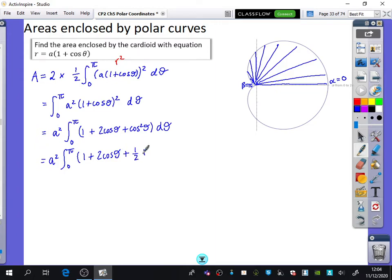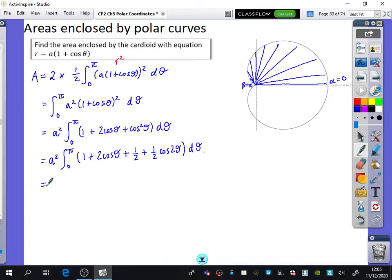cos²θ equals ½ + ½cos2θ. You could also factor out a half if you wanted to have fewer fractions inside, but for this one I'm going to leave it in. One plus a half is obviously 3 over 2, so I'm now actually going to do the integration and I'm going to have 3/2 θ.